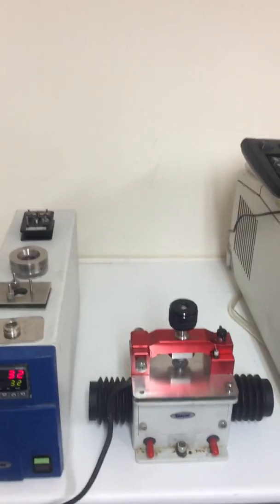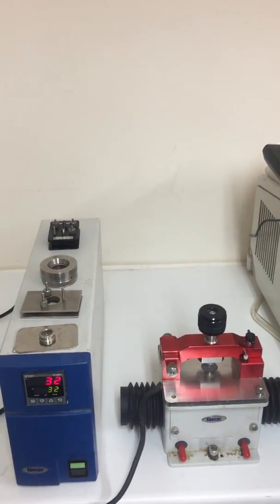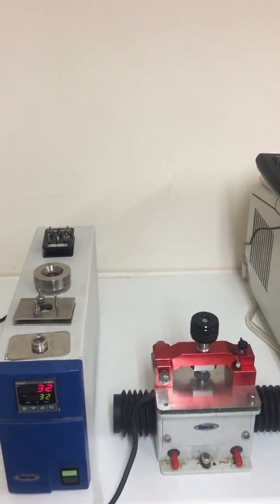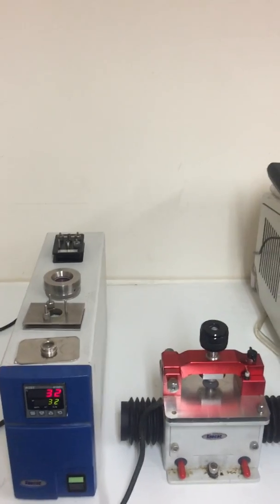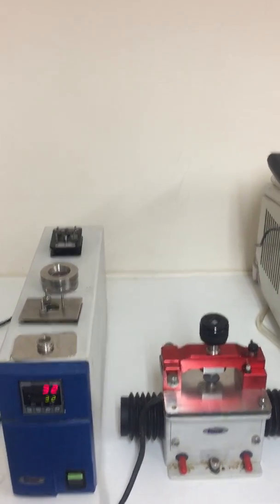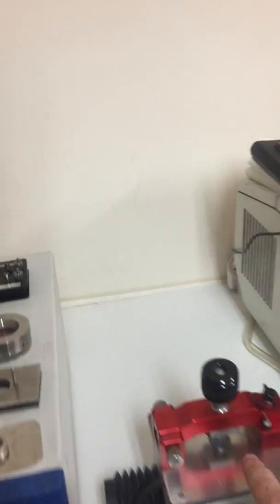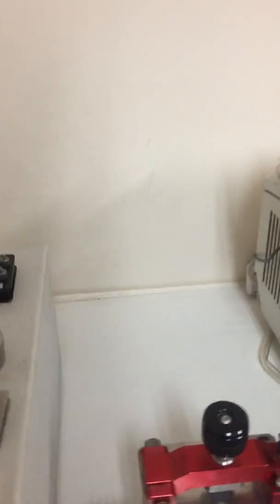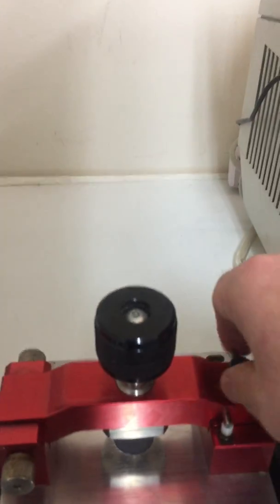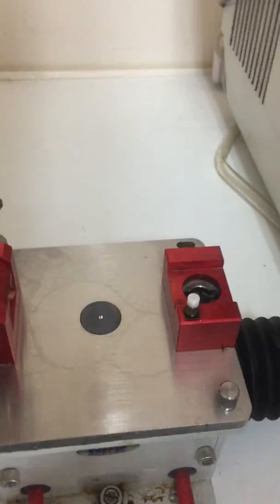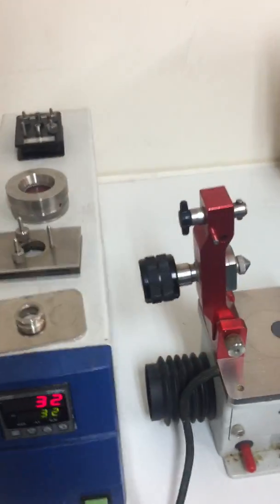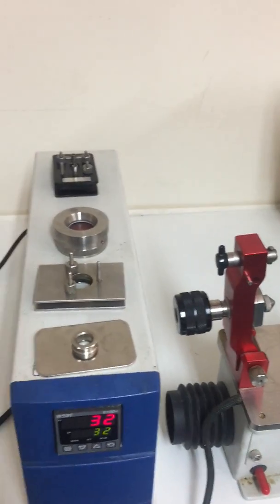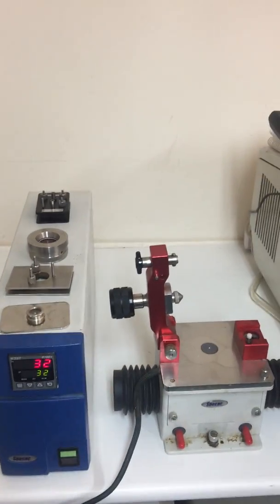We also have available at the moment an ATR accessory. This is a Specax silver gate with a heated plate here. This has got a zinc selenium crystal. Have a quick look at that. It's in reasonable condition, fully operational and in pretty good order.